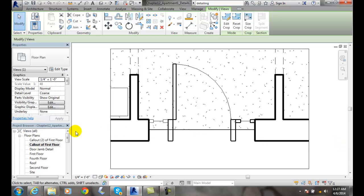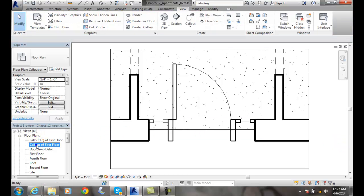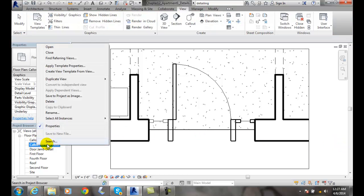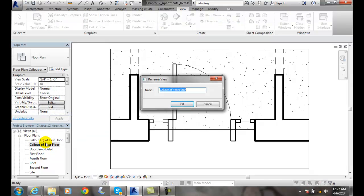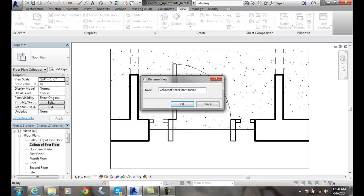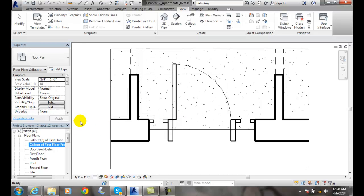Now, I might want to rename this. So I'm going to right click on this and say rename. And I'll say callout of first floor front door. And so we know exactly what that is.